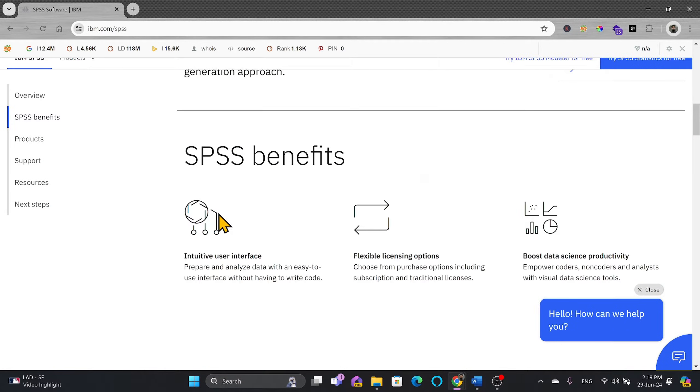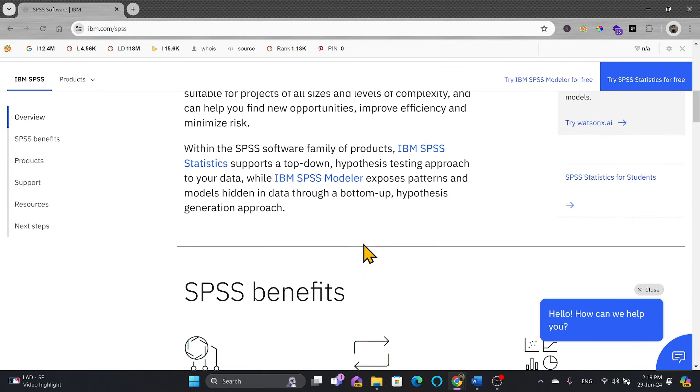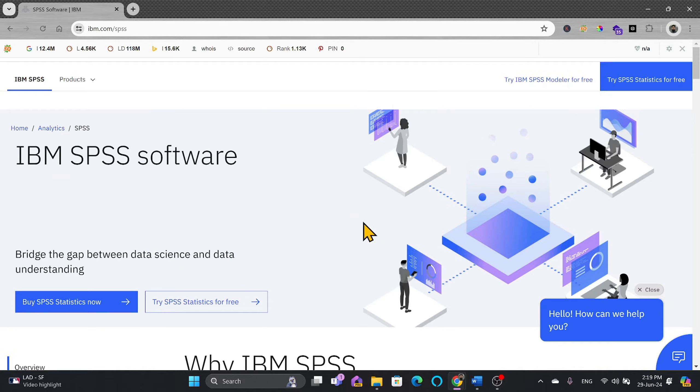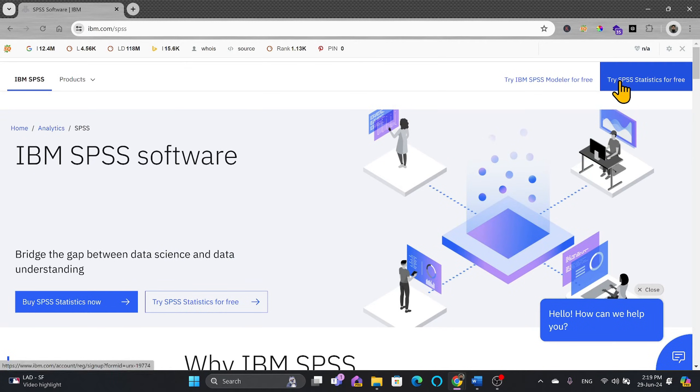Of course, if you are using it for education purposes, you can try it and it is available for 30 days for free. So we'll click on try SPSS statistics for free.